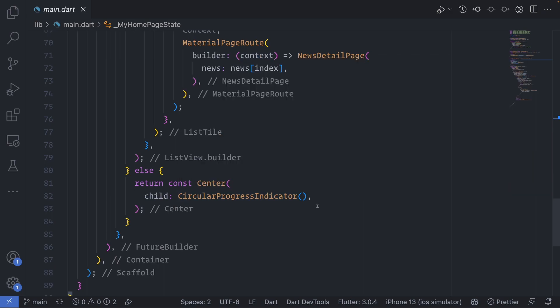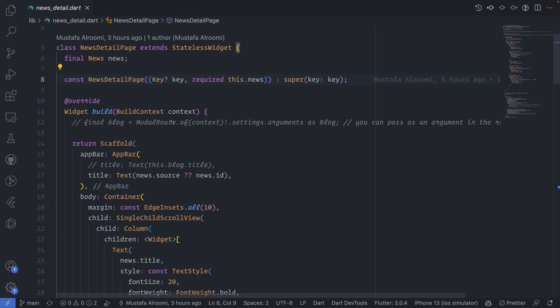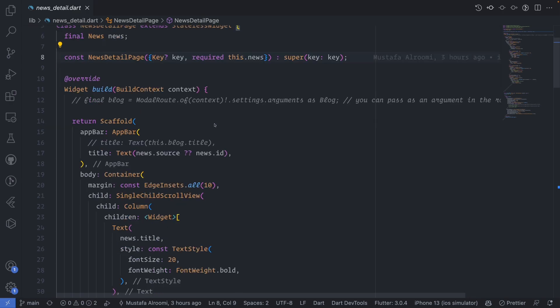There is another way you can pass it as an argument for the route and you can get it by saying ModalRoute.of(context).settings.arguments as Block. This is also an optional approach.